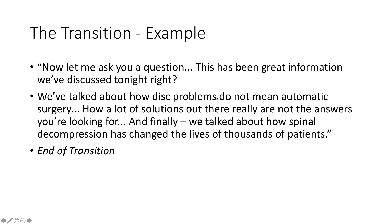And so we're recapping the whole thing very succinctly. Well, we talked about disc problems and how they don't mean automatic surgery. And we talked a lot about the options that are out there that are really not the answers that you're looking for. And then finally, we talked about how spinal decompression, how you may not have even heard of it before, but it's changing thousands of lives.